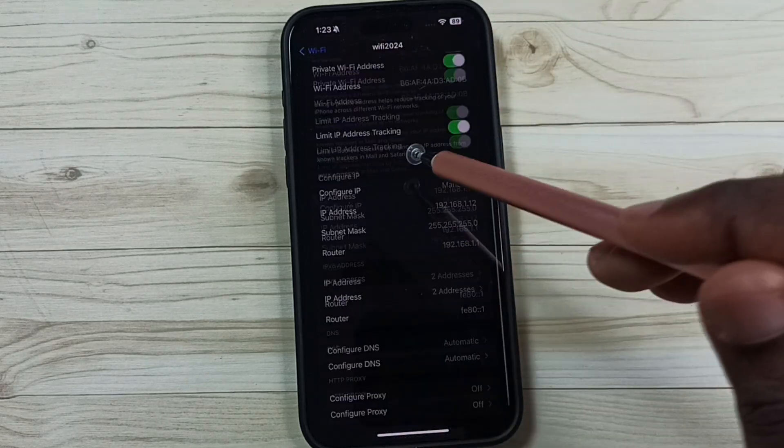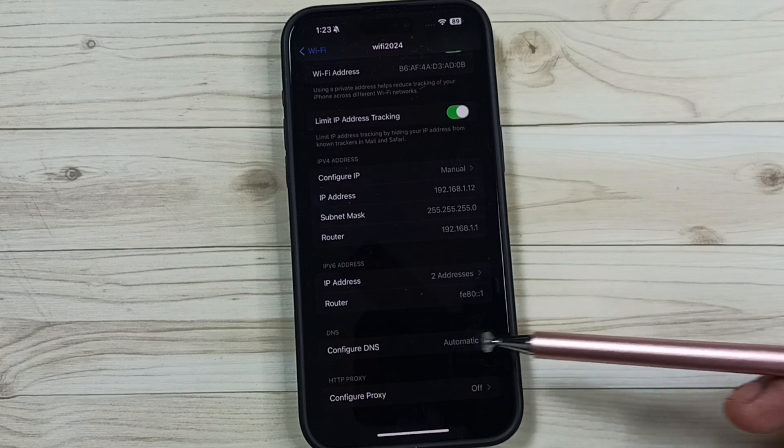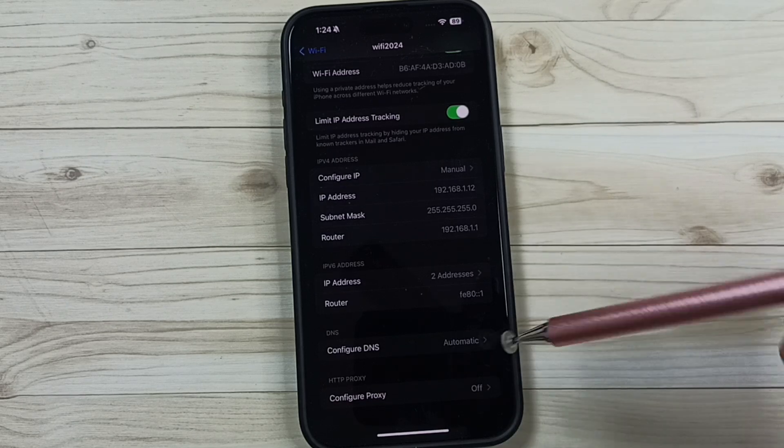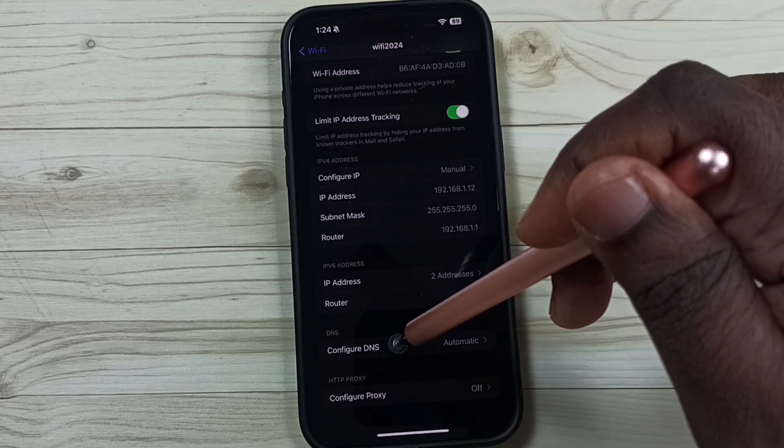Go down. Here you can see configure DNS. Right now I am using automatic. Tap on configure DNS.